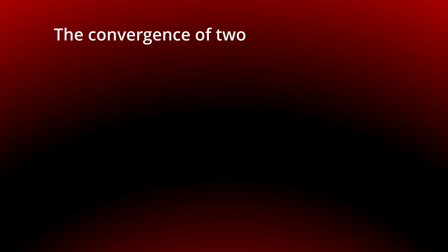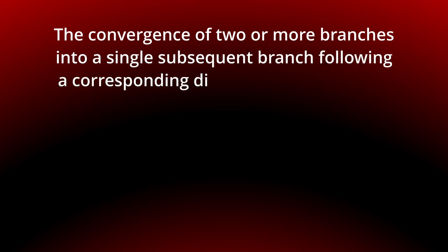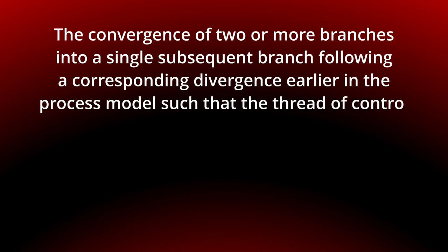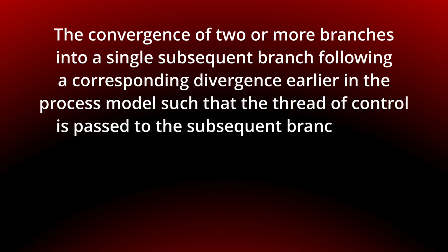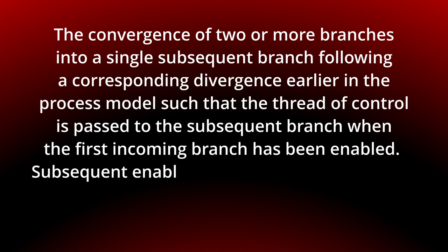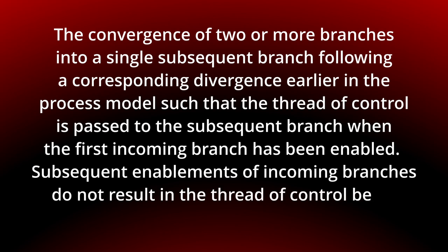The convergence of two or more branches into a single subsequent branch following a corresponding divergence earlier in the process model, such that the thread of control is passed to the subsequent branch when the first incoming branch has been enabled. Subsequent enablements of incoming branches do not result in the thread of control being passed on.